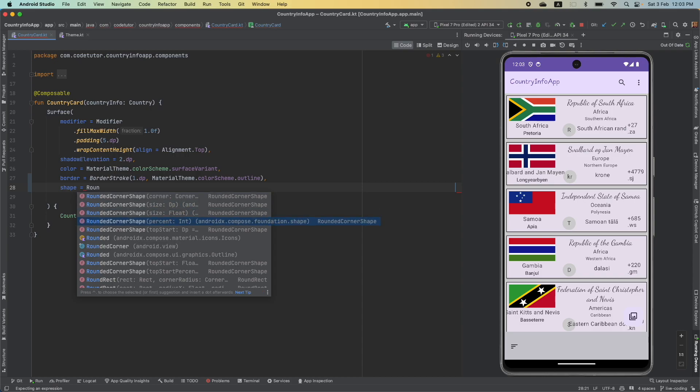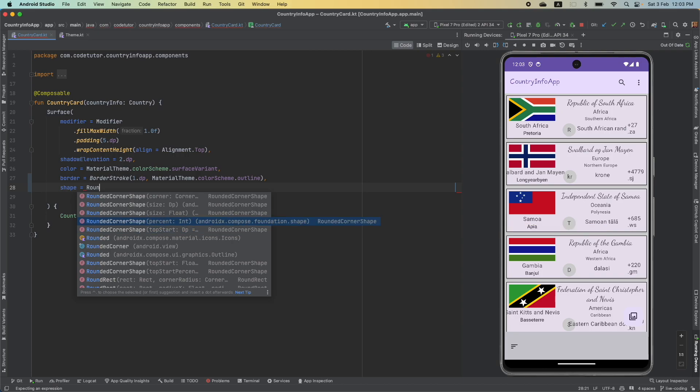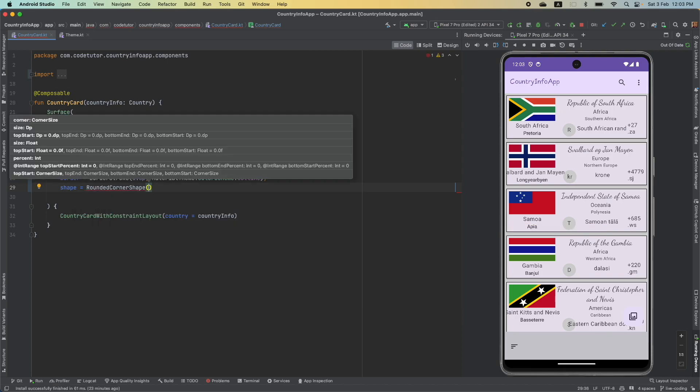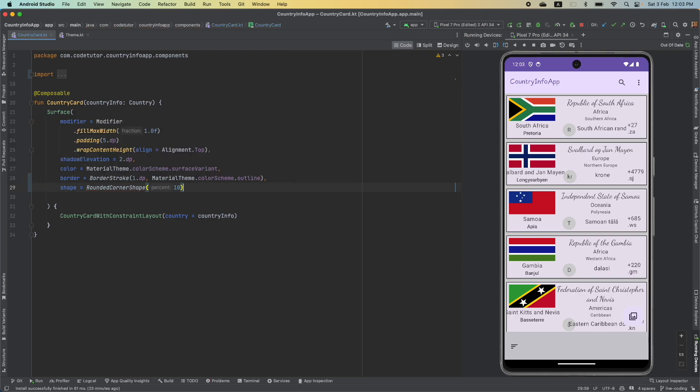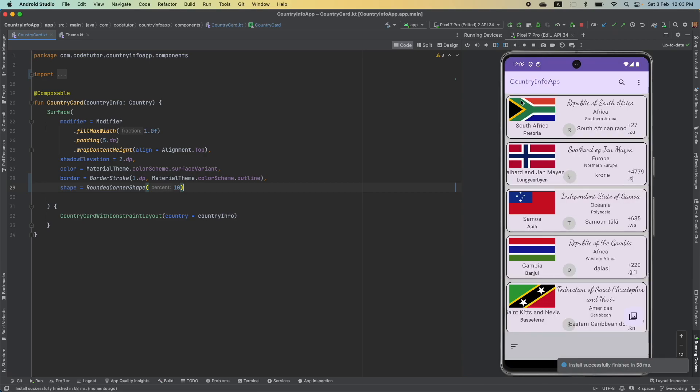And if you want to change the amount of rounding off at the corner, depending upon whether it is top left, top right, bottom left, bottom right, you can do that as well. There is a top start, top end, bottom end and bottom start. Instead of doing that, I will use the most simple one, which is this percent and I will say 10, which is an integer. So, it is 10% rounding off. And now, if I just run this,